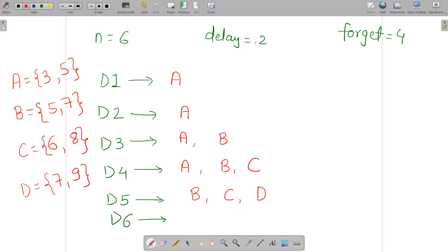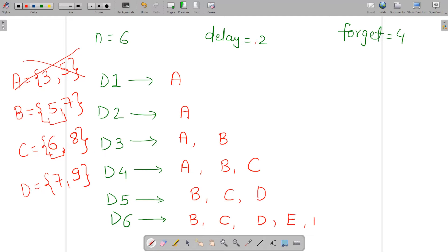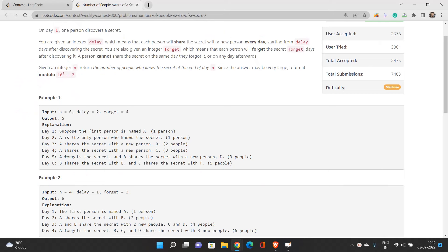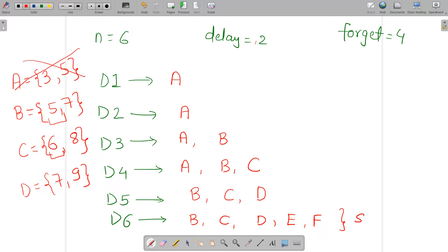On day six, only B, C, D are present. Day 6 is greater than or equal to B's spread start (5), so B spreads. Day 6 equals C's spread start (6), so C also spreads. D's spread start is 7, so D does not spread yet. B and C each add one new person — E and F — giving us a total of five persons: B, C, D, E, and F who know the secret at the end of day six.